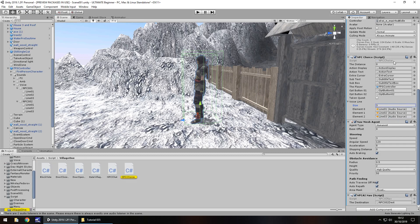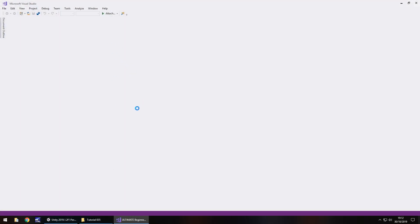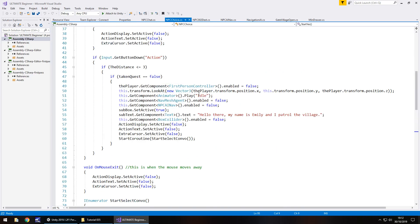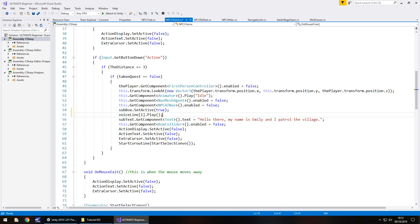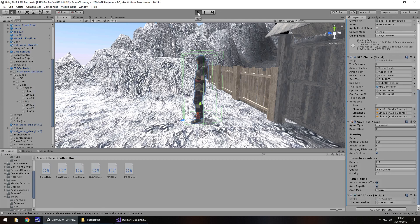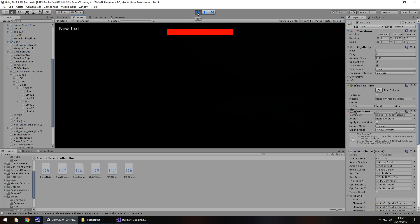Let's go into that script and quickly add in that line of code to be able to play that voice clip. We can use the same as what we've done before: voice line 1 dot play. Let's place it right there and change it to 2, because it relates to element 2, which is the third line. Let's quickly check that out and make sure it works as intended with my terrible voice acting.